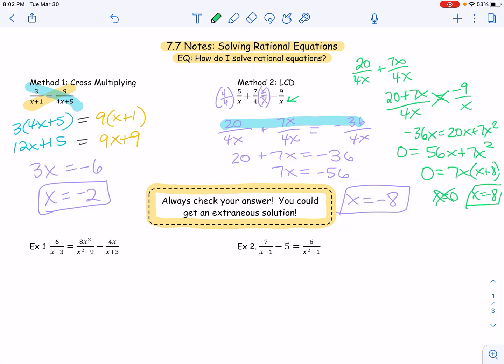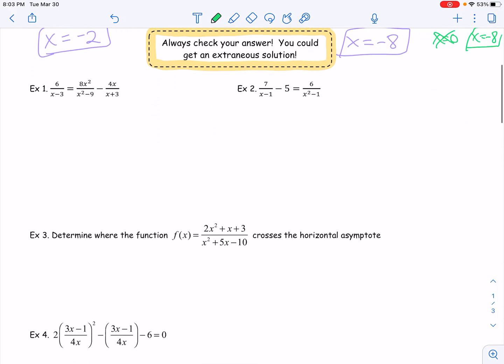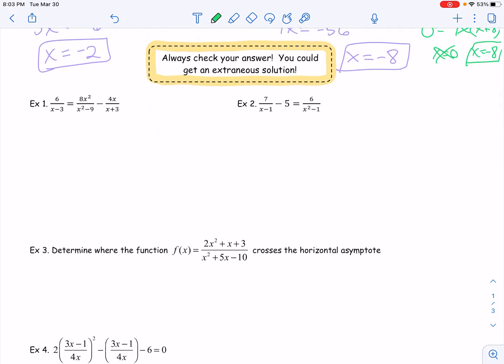For me, I think it's just easier to use one method for the whole entire problem, but you are more than welcome to blend the two. So let's go ahead and do some more examples. In example one, we see that we have one rational on the left and then two on the right. So again, I think that using the method of least common denominator is going to be the easiest. What I need to do is look at my denominators and see who the least common denominator is.